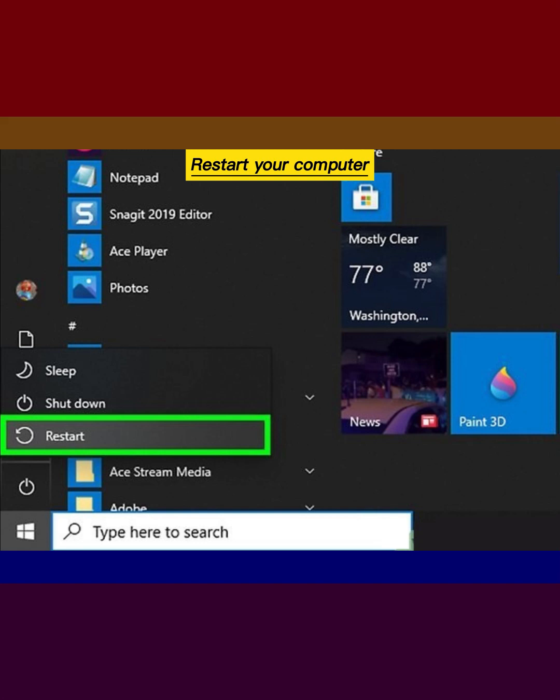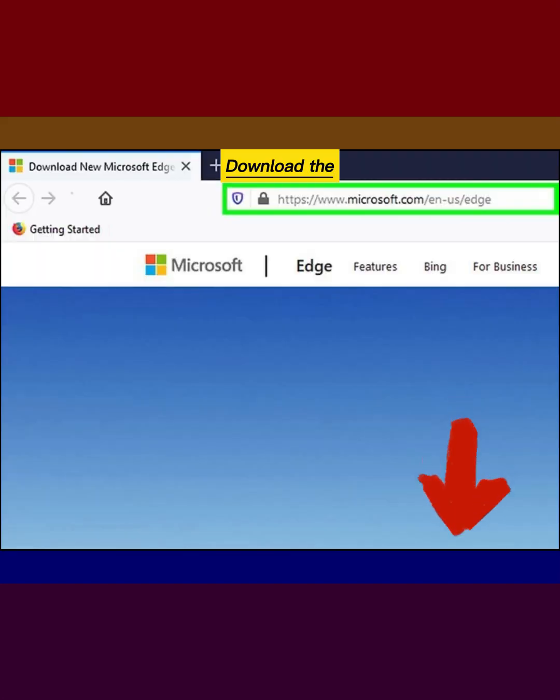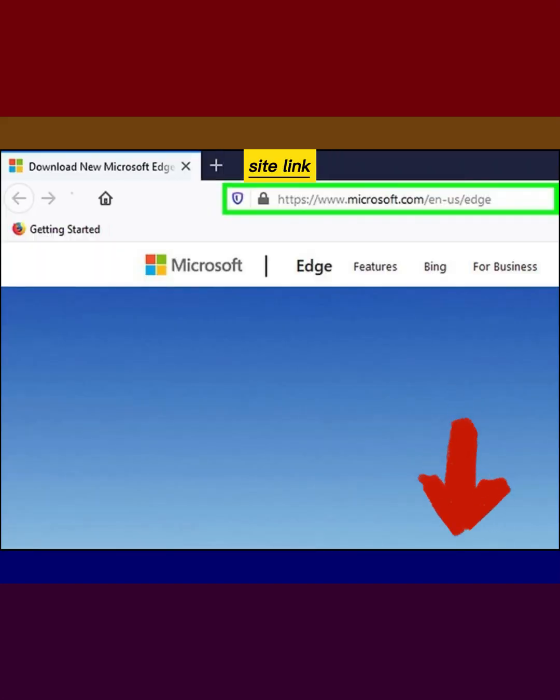Restart your computer. Download the Microsoft Edge installer file. Site link in video description.